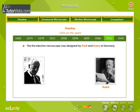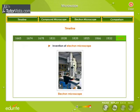In 1932, Knoll and Ruska of Germany designed the first electron microscope. It was in 1940 that the electron microscope was fully invented. This is a picture of the electron microscope.